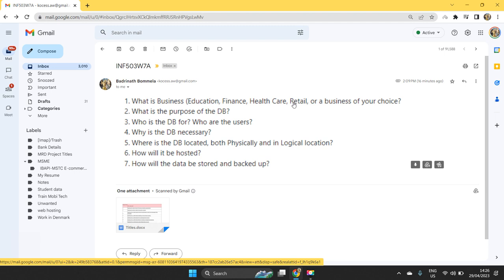Why is the database necessary is the fourth question. For that, you can speak about advantages of implementing database system for an organization. When you implement database, it provides several benefits to the organization. You write three or four main advantages that a database provide.